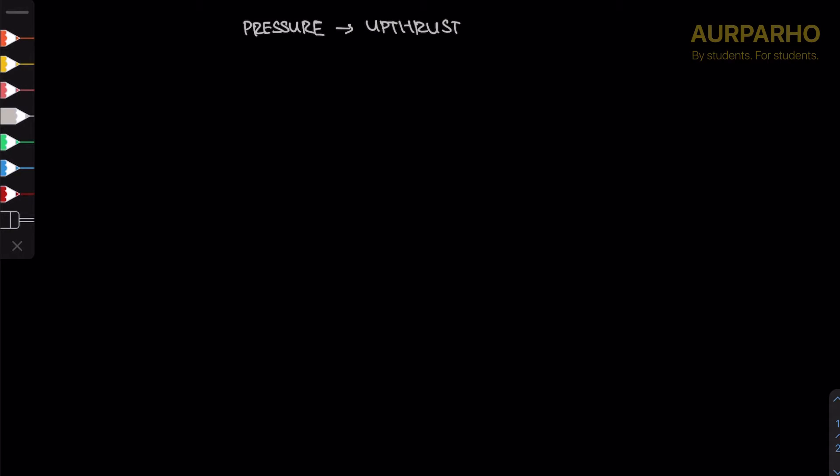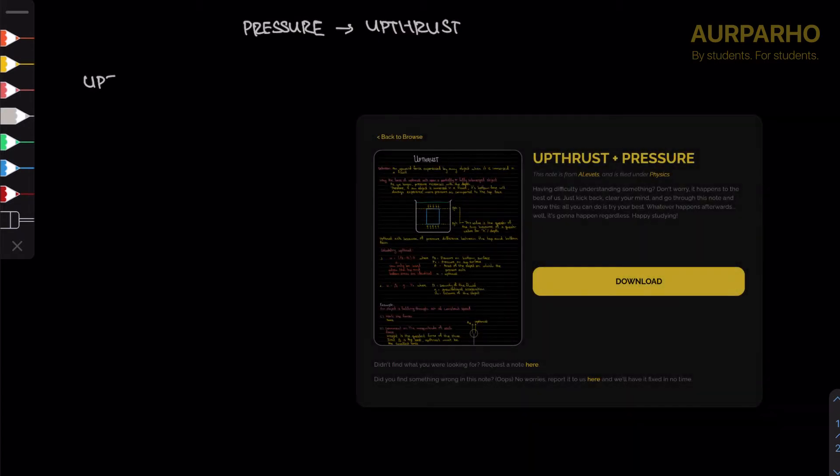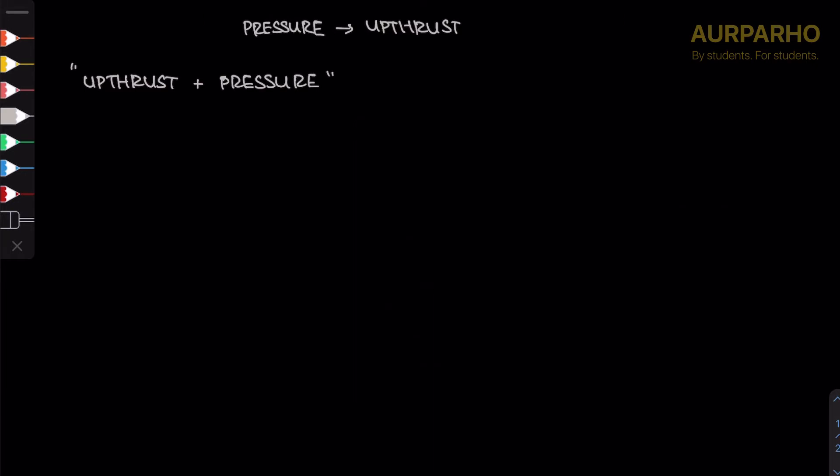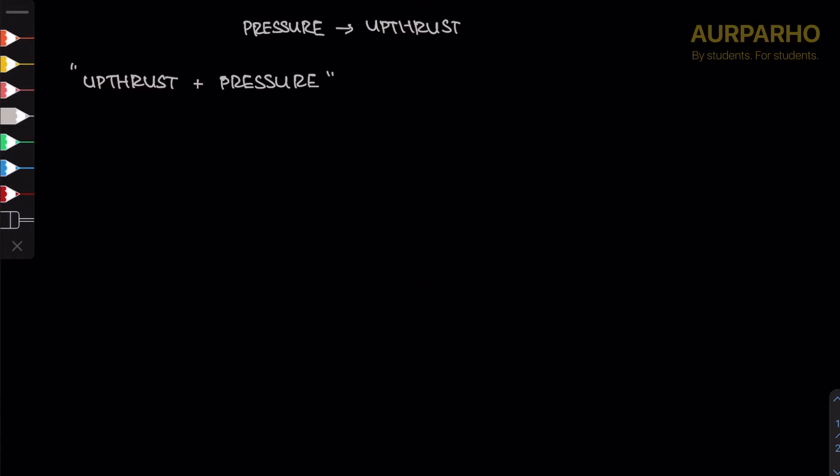You can find this on orparo.live. The accompanying note can be found on orparo.live under the name upthrust plus pressure. That's what the note is called, so let's begin.